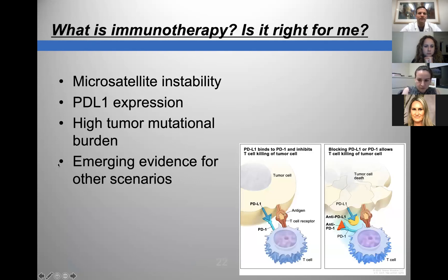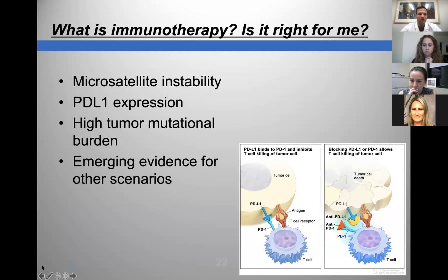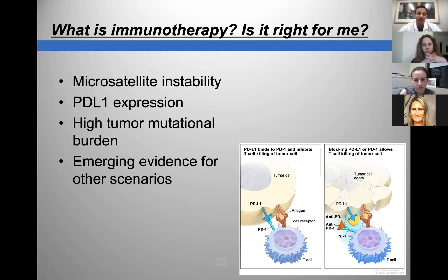Systemic therapy includes chemotherapy, immunotherapy, and targeted therapy. What is immunotherapy and is it right for me? Immunotherapy has been developed over the last 15 to 20 years but has become an important part of treatment only in the last five years or so. It was studied first with melanoma, where we saw significant responses and people with incurable cancers becoming cured because of immunotherapy.